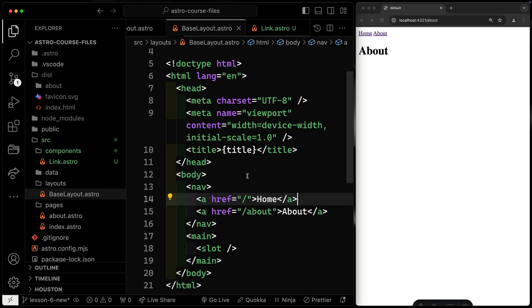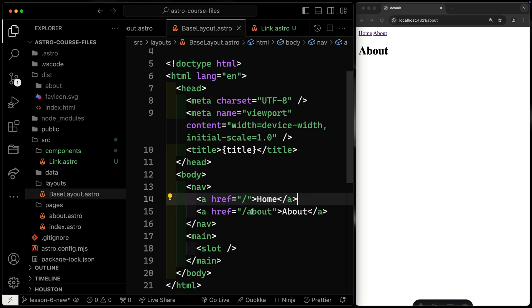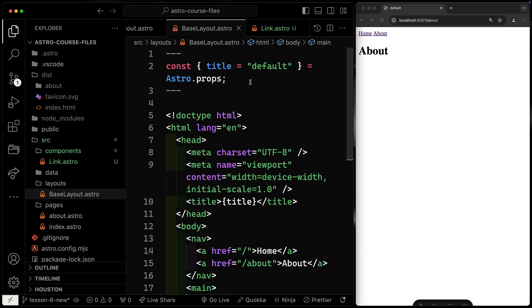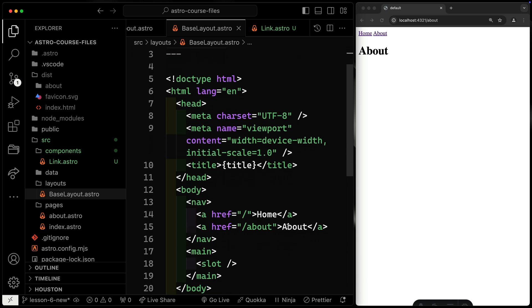See if you can do that, paying attention to what we've done. I want you to slot in content and take in a prop for the href. That's your hint. Pause the video, do your best, and come back when you're done.